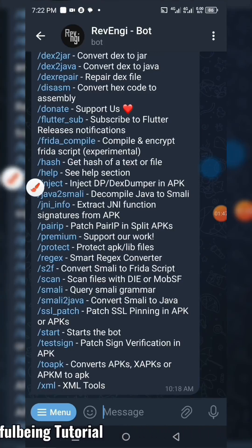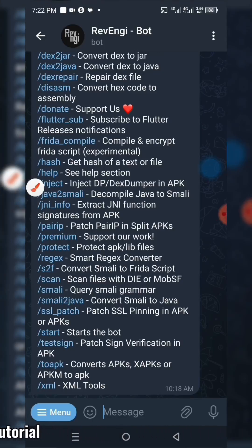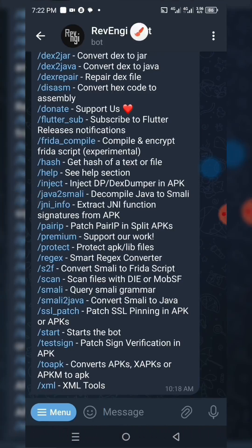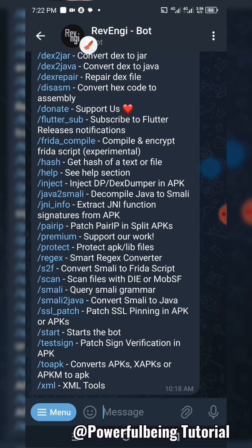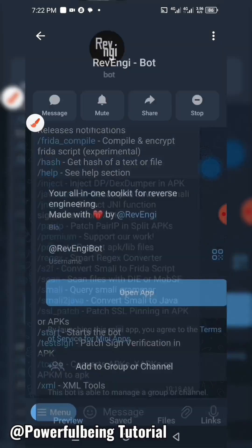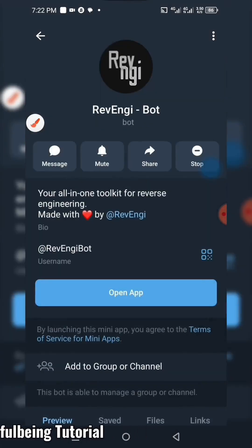First, let's open Telegram. Go to your Telegram search bar and search for the bot. The bot will appear — all you have to do is select it.